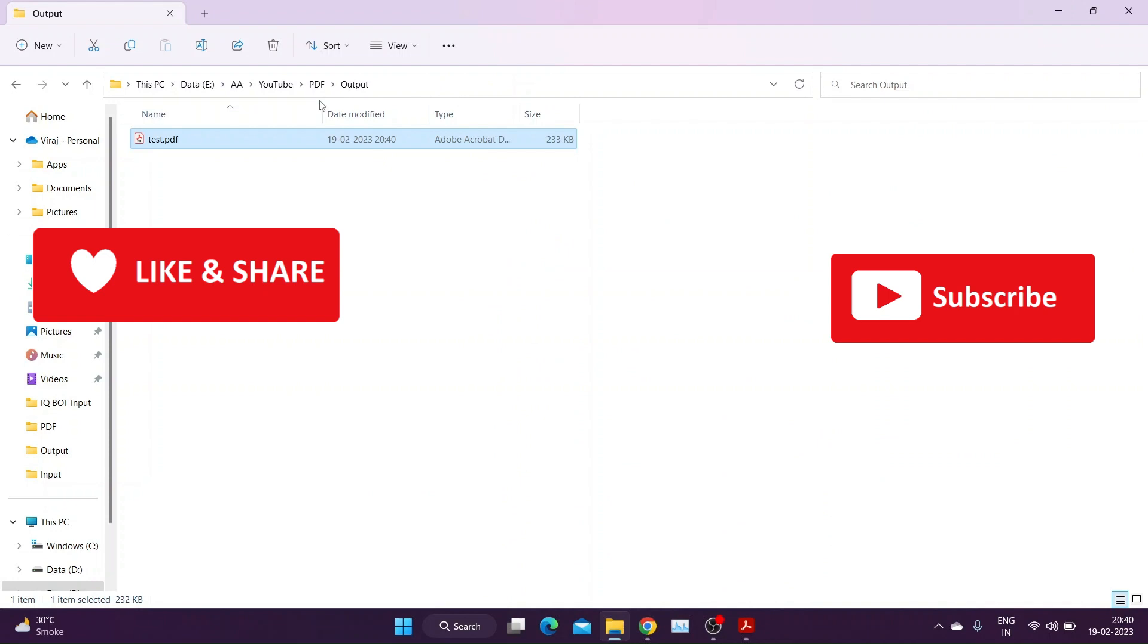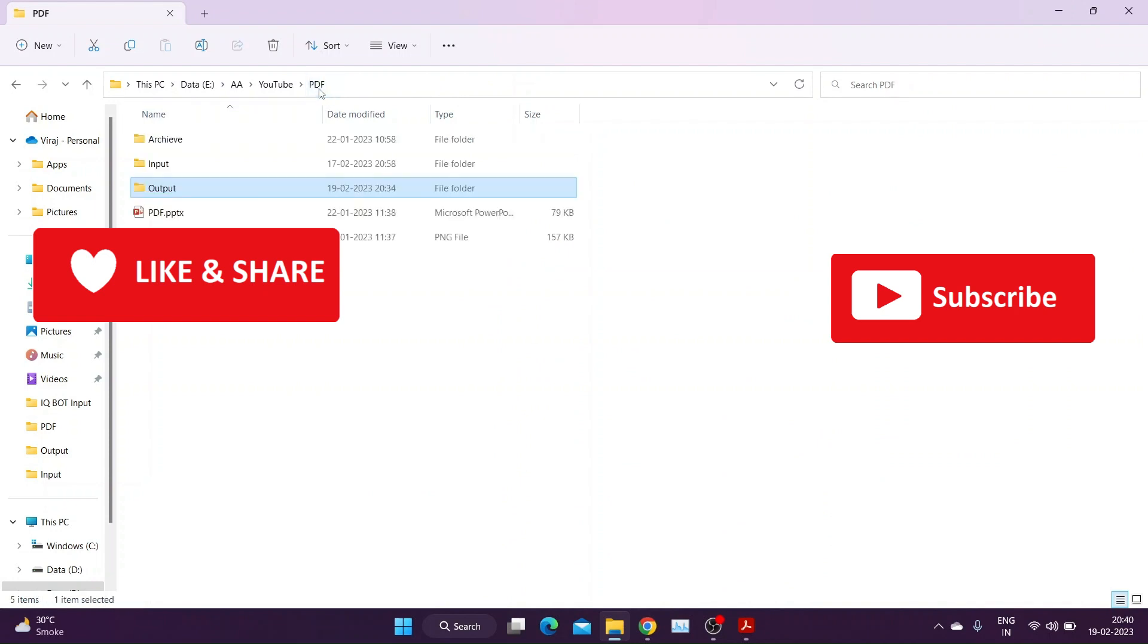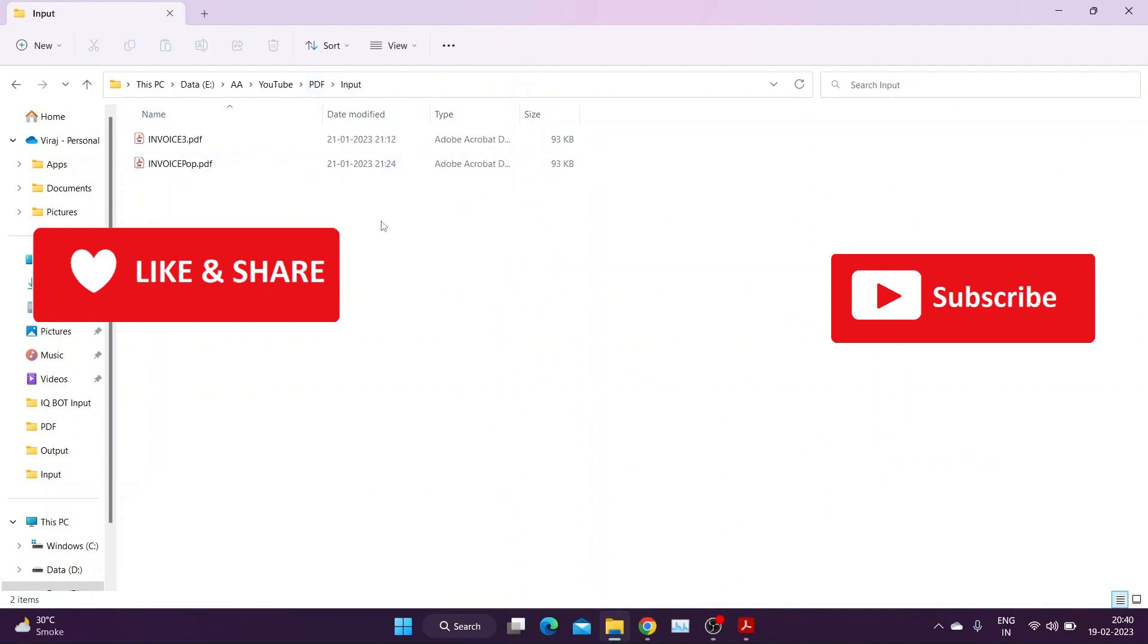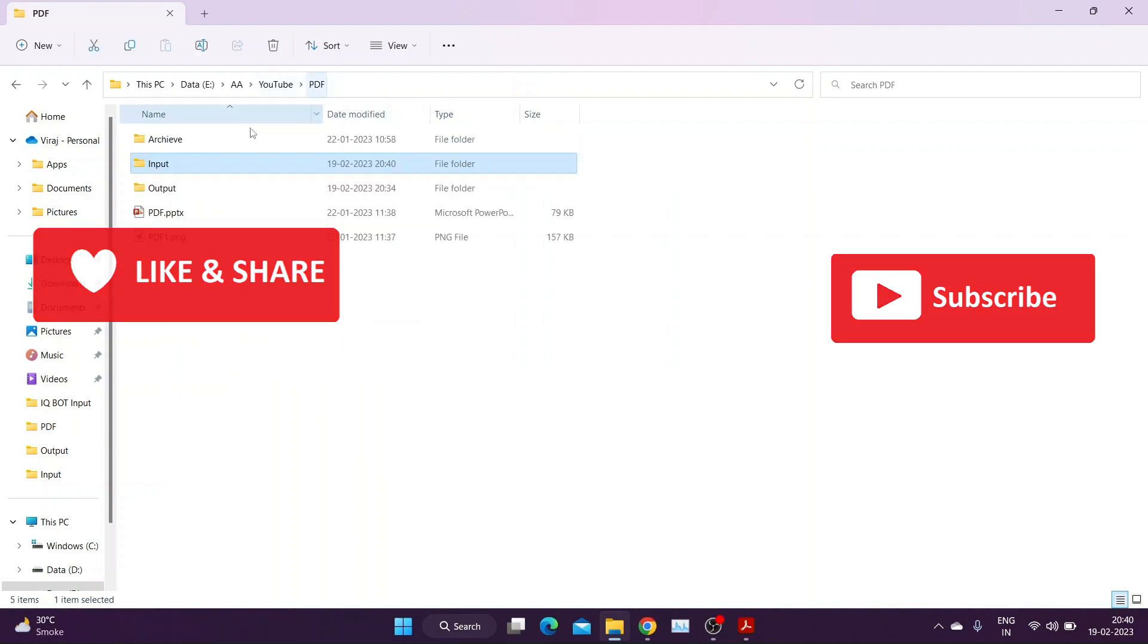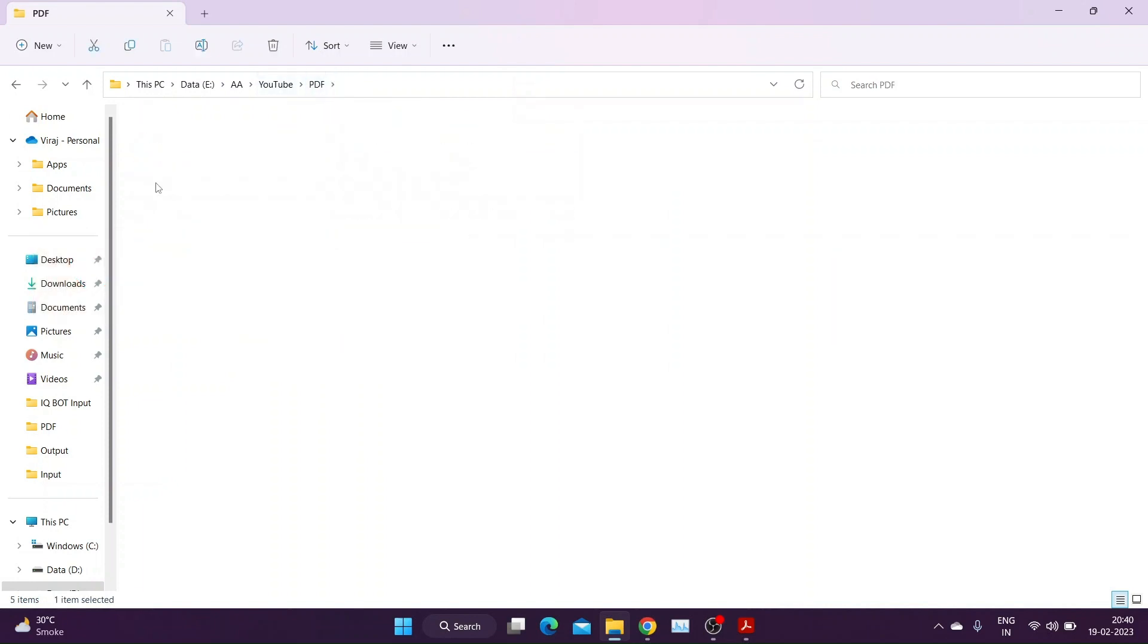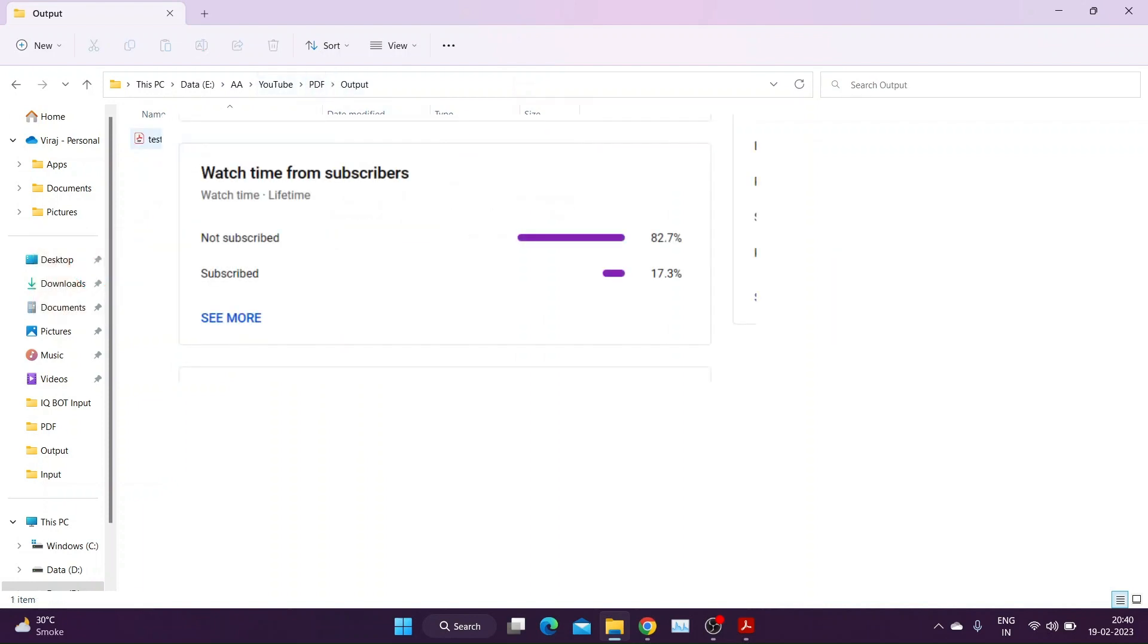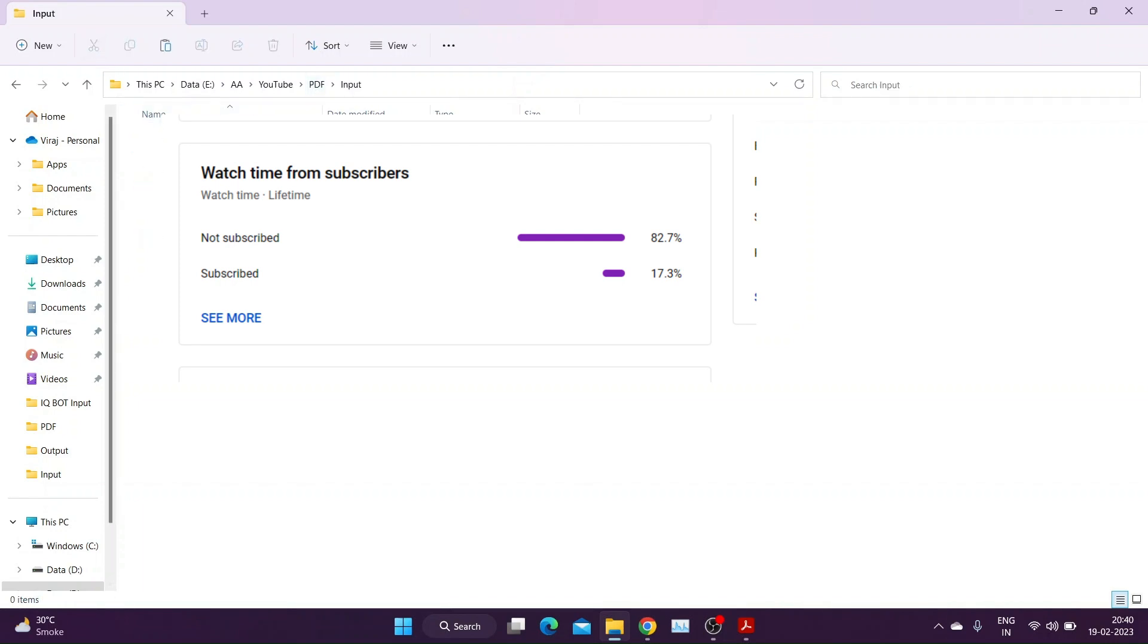If you are finding this video informative please like and share this video. Subscribe to my channel for more such informative videos. More than 80% of my viewers are not subscribing to my channel. Please subscribe as it motivates me to cover topics on my channel.